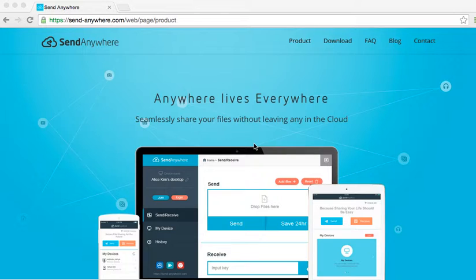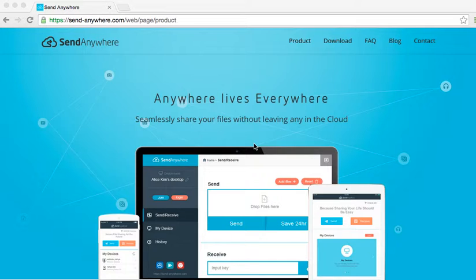I want to introduce you to a website called Send Anywhere. This website allows you to upload a file and within a 10 minute time frame, your students can download that file no matter what device or computer they're on.